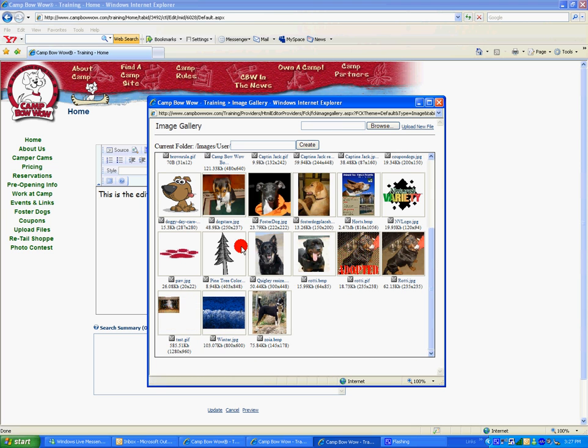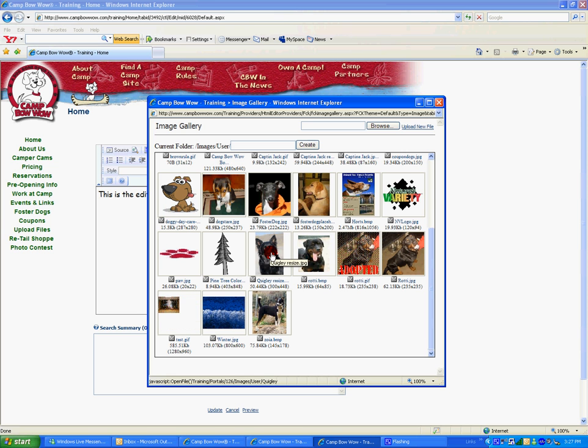Now your image is residing within the image gallery. To add it to your website, simply click on that image.